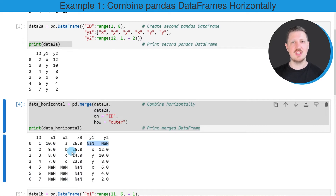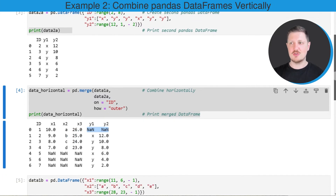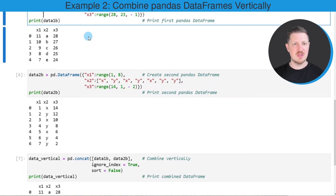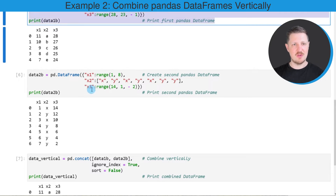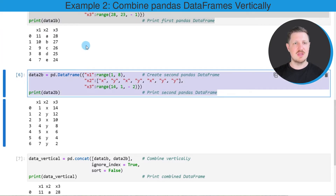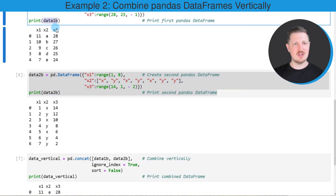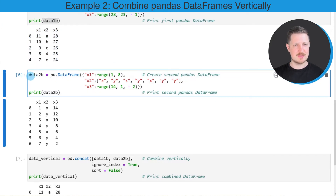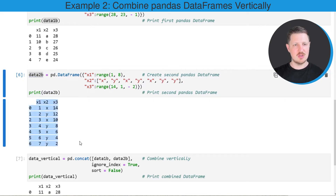In this first example I explained how to combine two dataframes horizontally. It's also possible to combine two dataframes vertically, and this is what I want to show in the second example starting in the fifth code box. We create two new example dataframes: data1b, which contains five rows and columns x1, x2, and x3, and data2b, which contains seven rows and also the columns x1, x2, and x3.